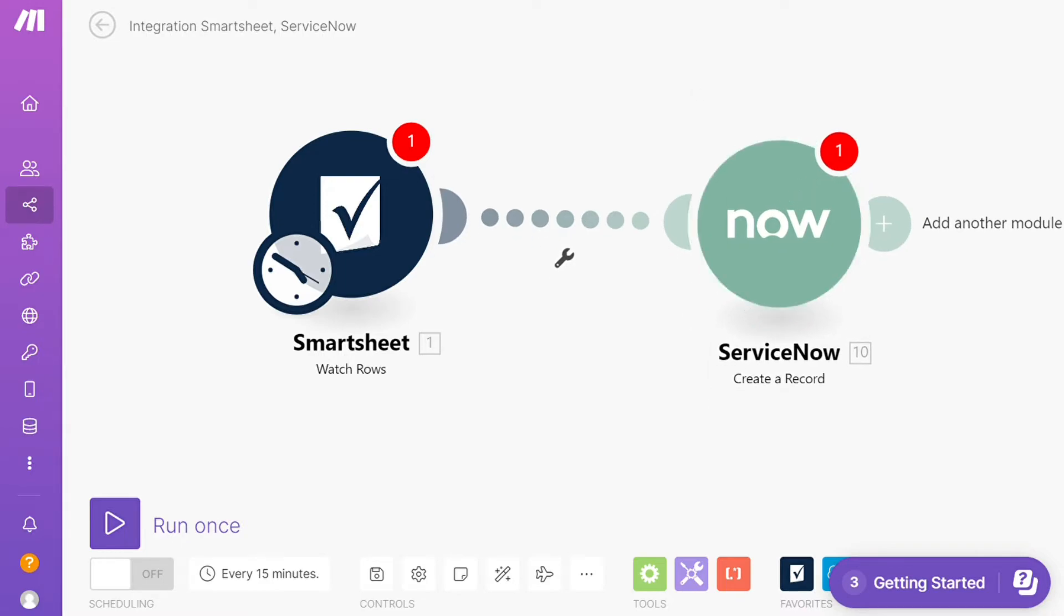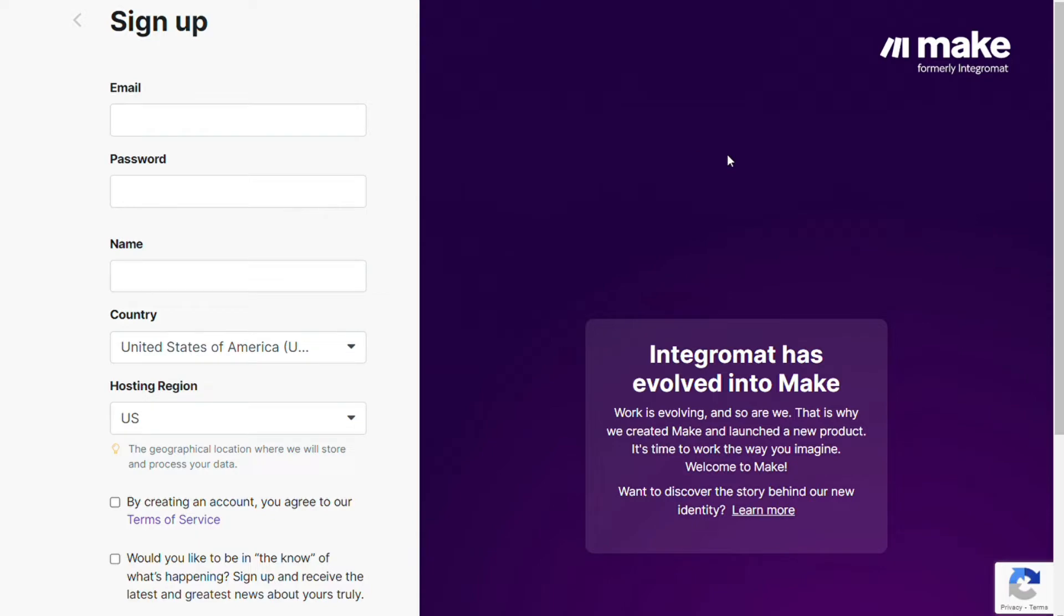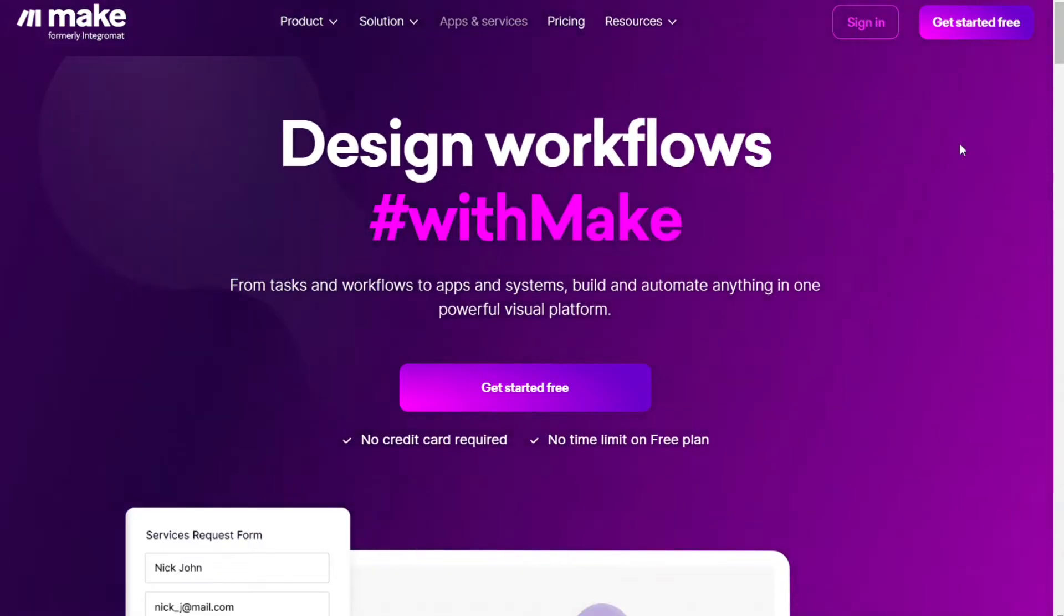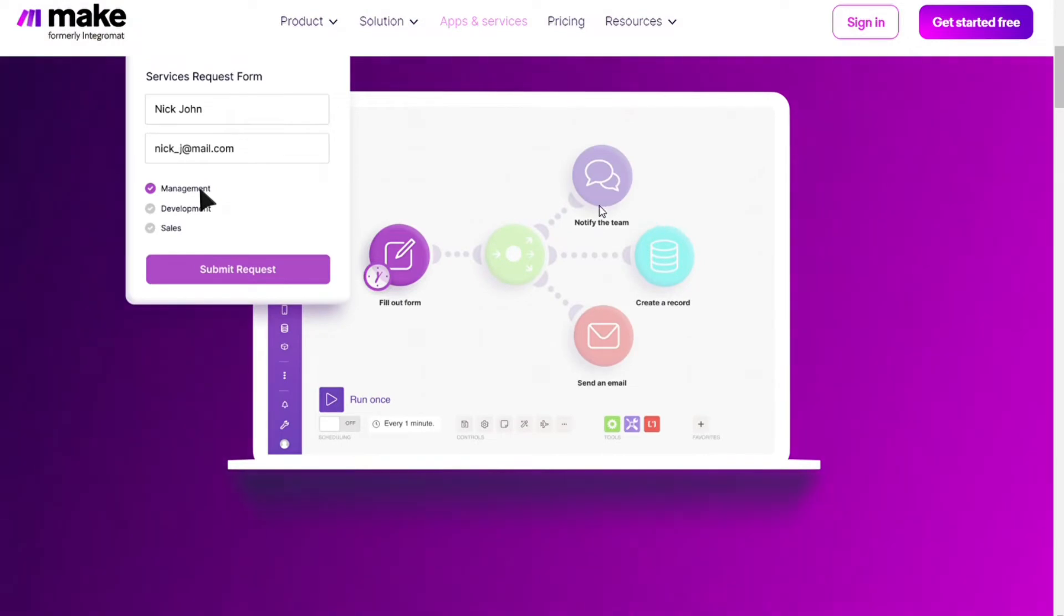What you want to do is scroll down below on this video to the description and click on the link. Then you're going to come across to this page, Make.